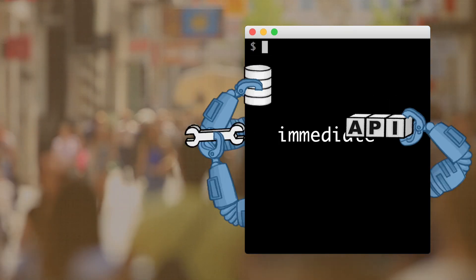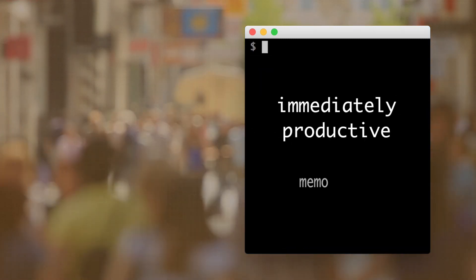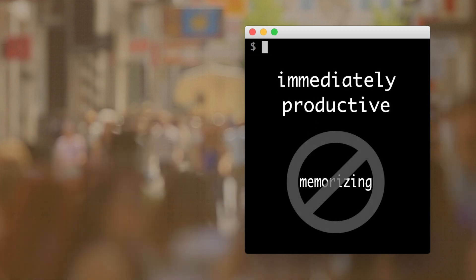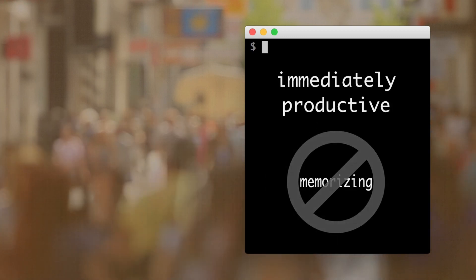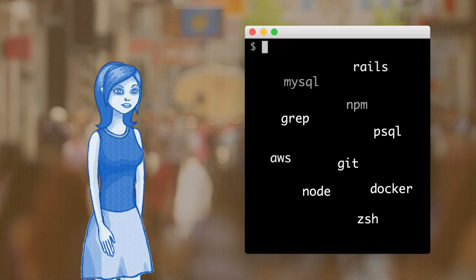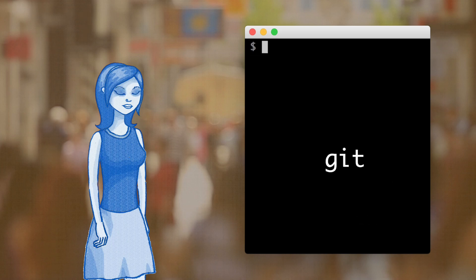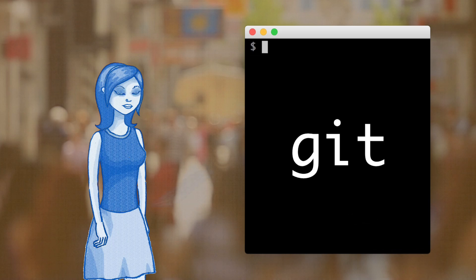It makes you immediately productive with commands without having to memorize them. There are so many awesome commands out there. Let's say you want to use a new command like git.